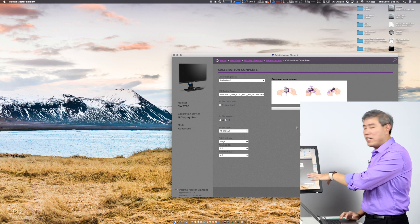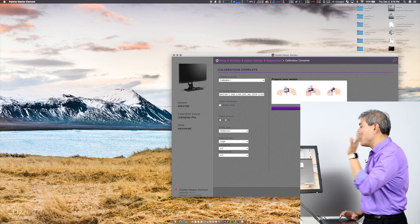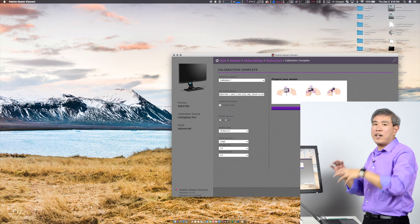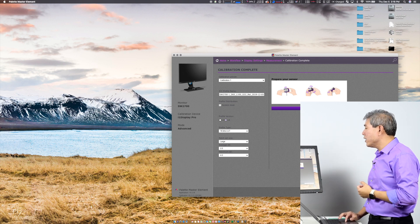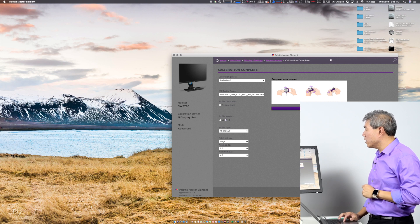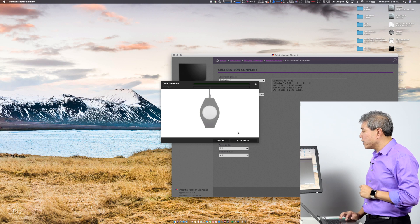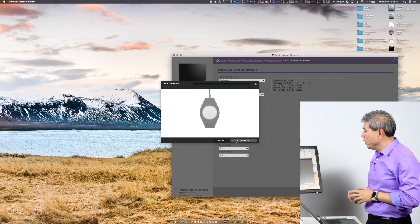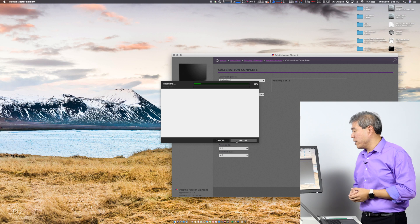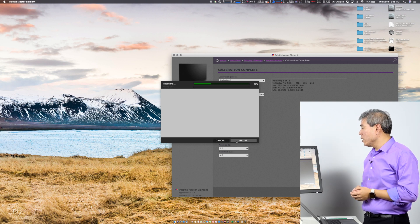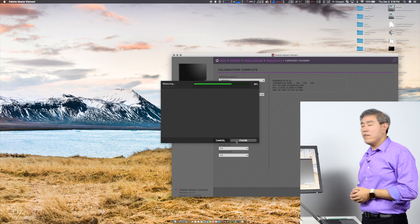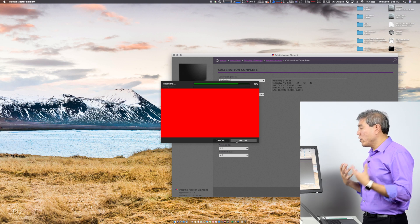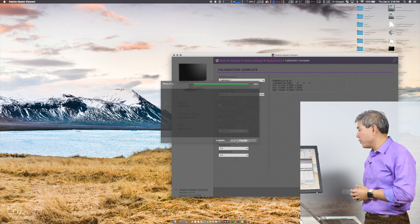I just left the i1 Display Pro there. If you're like me, I would just leave it on the display. This way you don't have to open and close the cover again. I'll just go ahead and do that, click Continue, and click Continue on this screen one more time. This is now going to do the validation measuring. Once this is done, it's going to give us a Delta E value, and we'll be able to see how good or how close our colors are to the reference value.